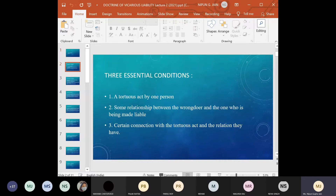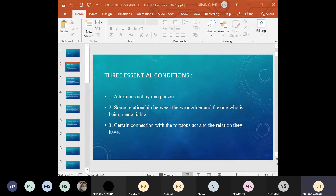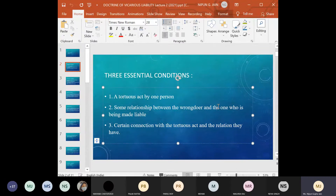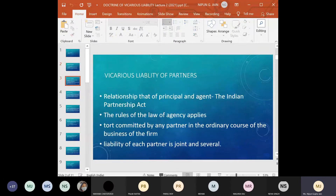There are three essentials we discussed previously that are taken into consideration: first, a tortious act by one person; second, some relationship that exists between the wrongdoer and the one being made liable; and third, a certain connection between the tortious act and that relationship. We also discussed maxims like 'qui facit per alium facit per se,' which means he who acts through another does the act himself.